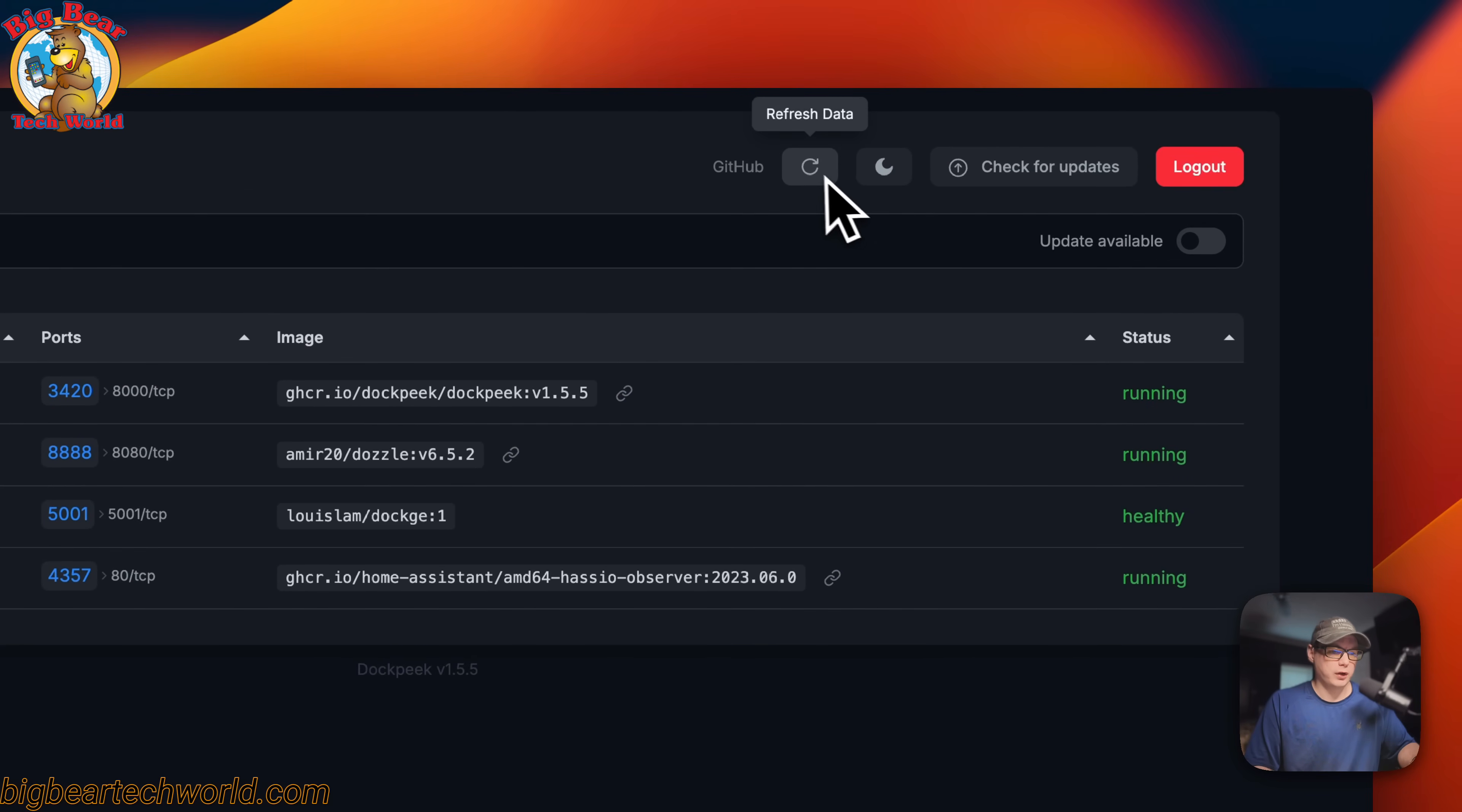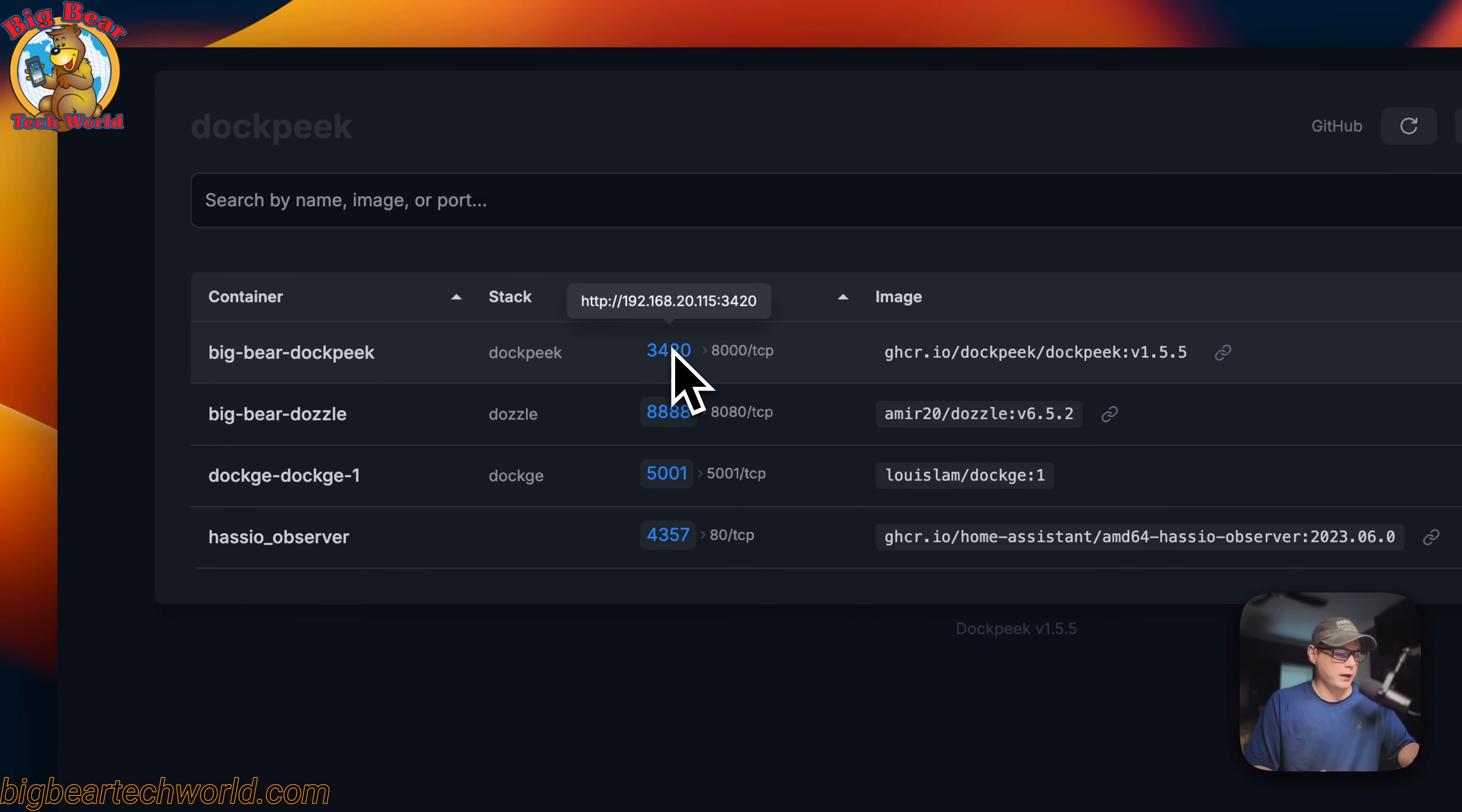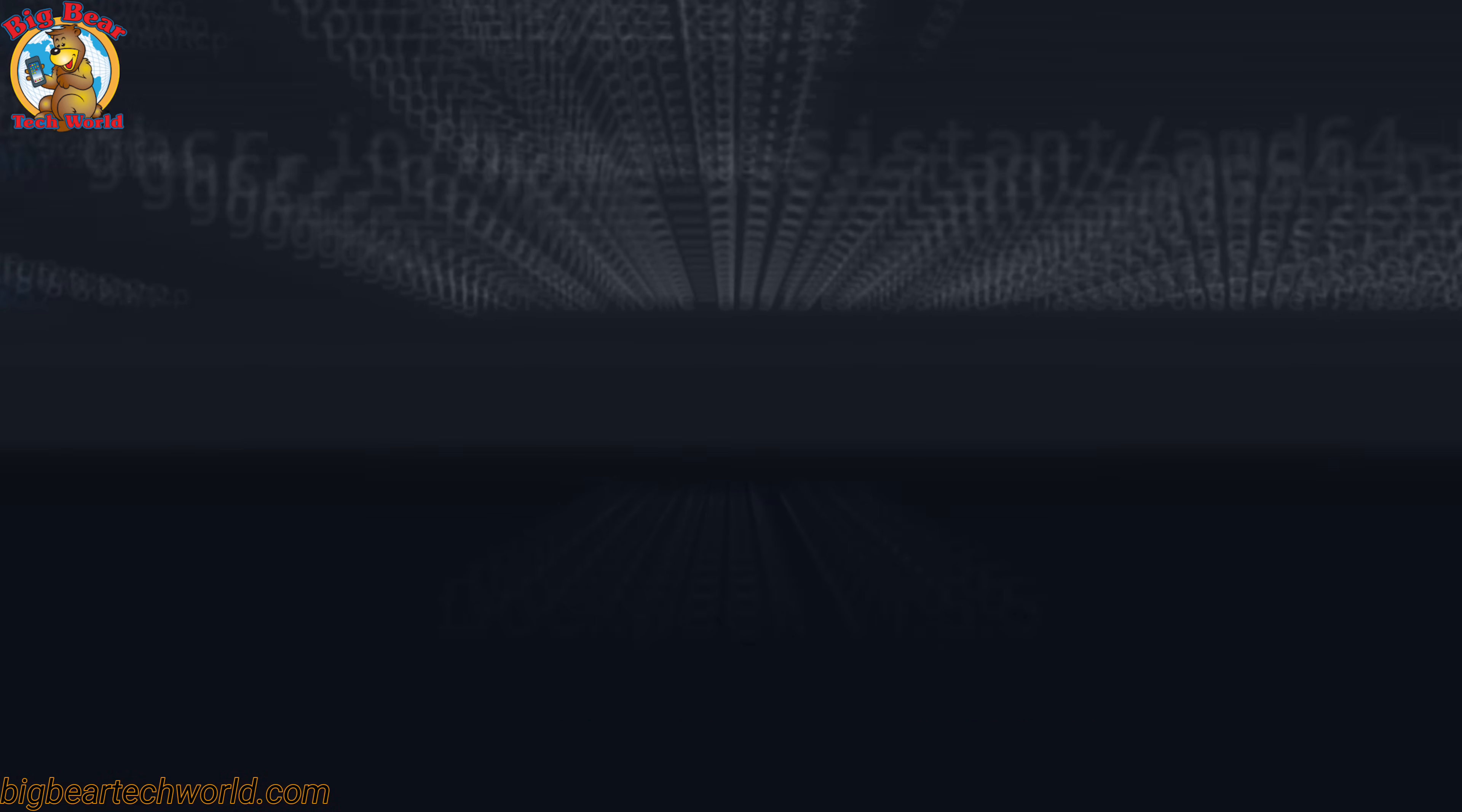You can go ahead and refresh the data up here. If it's not refreshed already, you can switch the themes. You can go from dark to light and then back to dark. You can log out completely right here. You can go to the UI right here as well by just clicking the port. You can also go to Dozzle from here. So that's a little bit about Dockpeak.